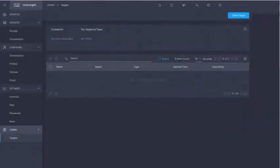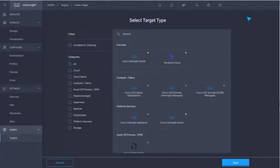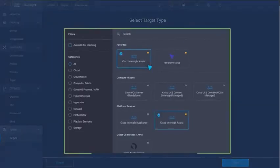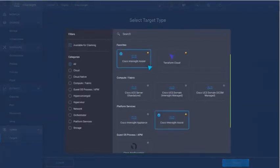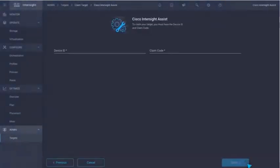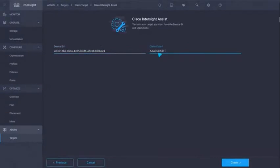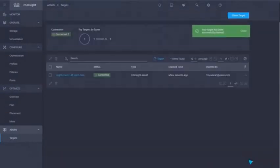First, we login to Intersight.com and we are simply claiming — in other words associating — an Intersight Assist to our account. This secure and hardened turnkey appliance, which is deployed in our on-prem location, will enable a runtime for the Terraform Cloud agent that will provide connectivity from Terraform Cloud to our data center.